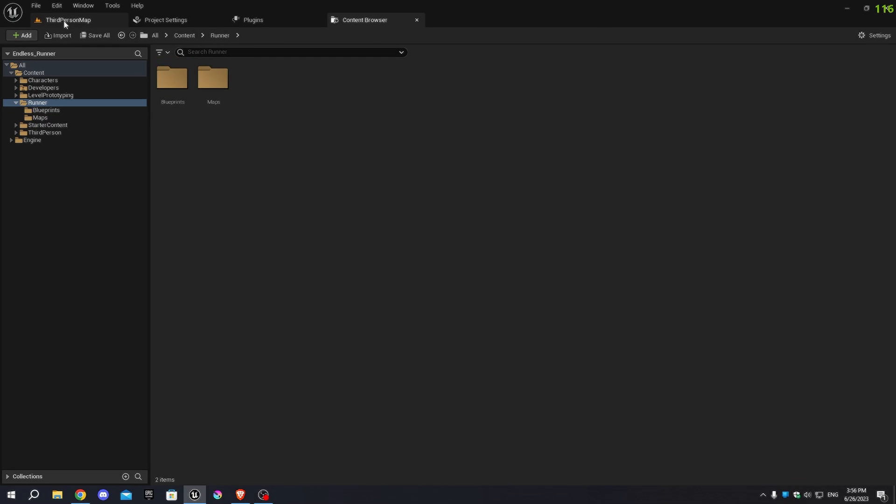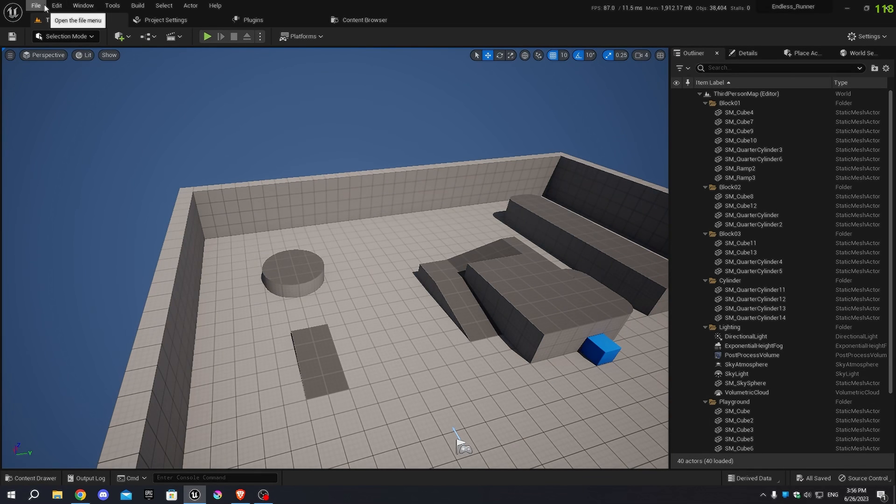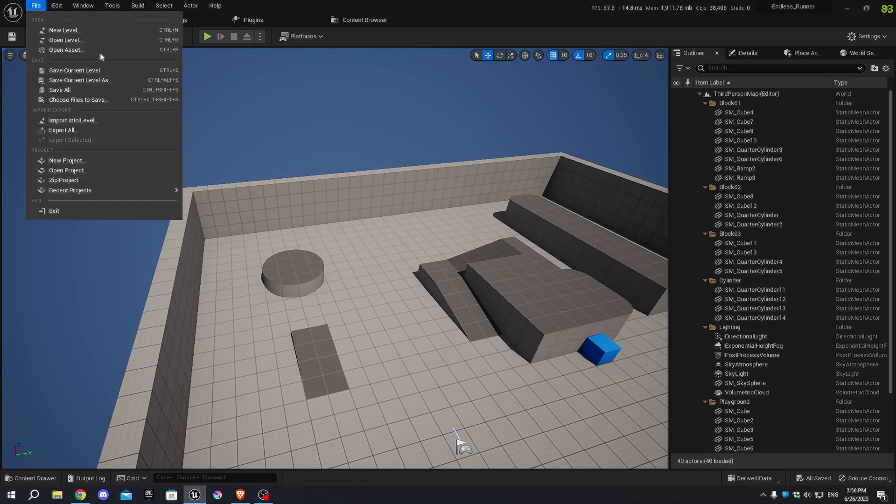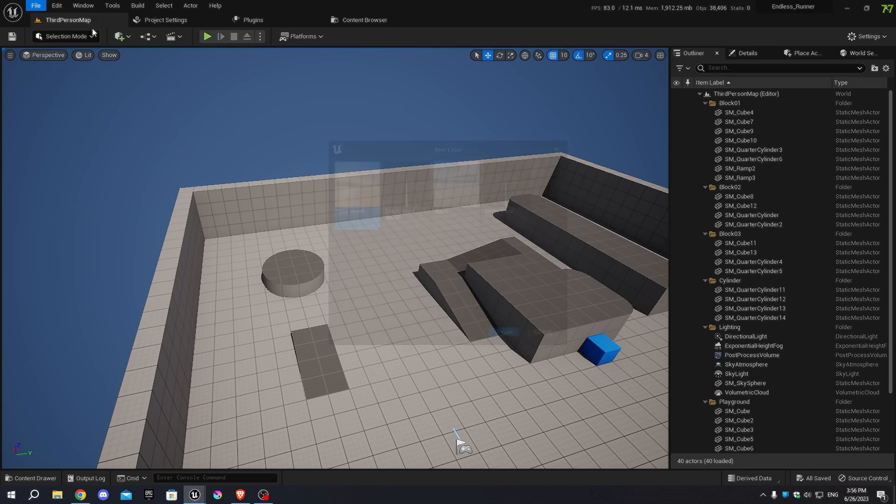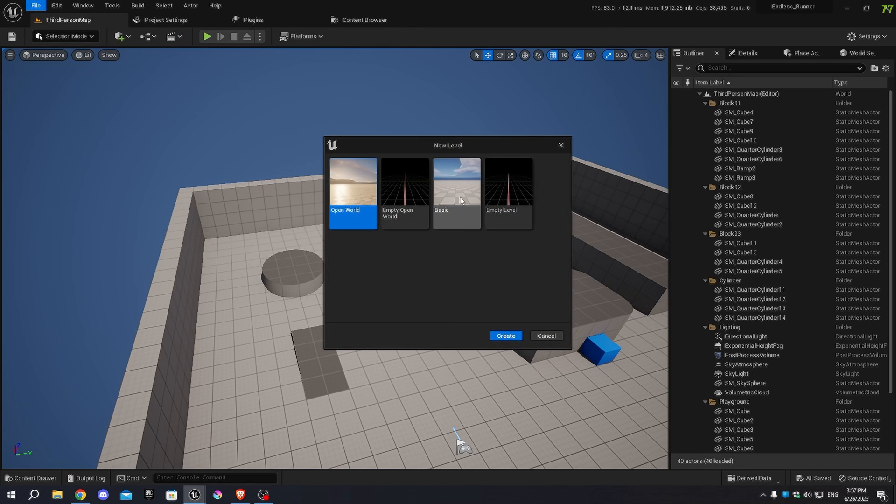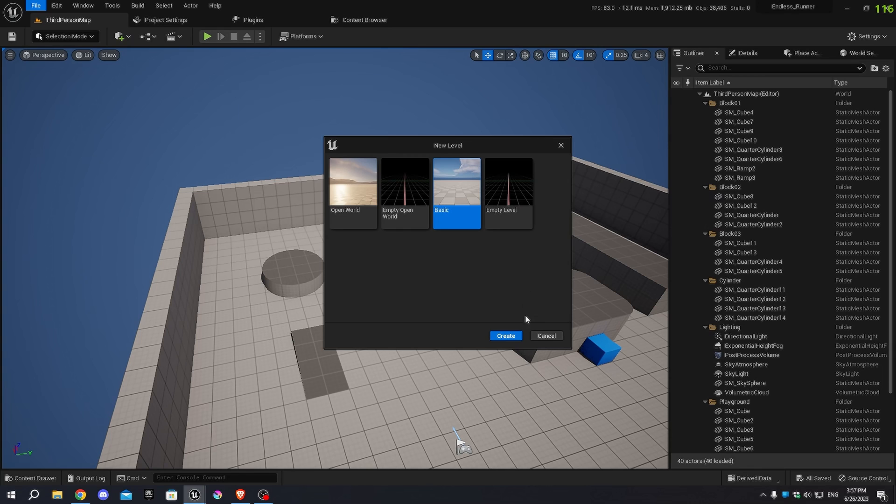Next, in the Viewport, click on the File menu located in the top left corner. Select Create a new level and choose the Basic level option, which already has the necessary lighting setup, making it a good starting point.